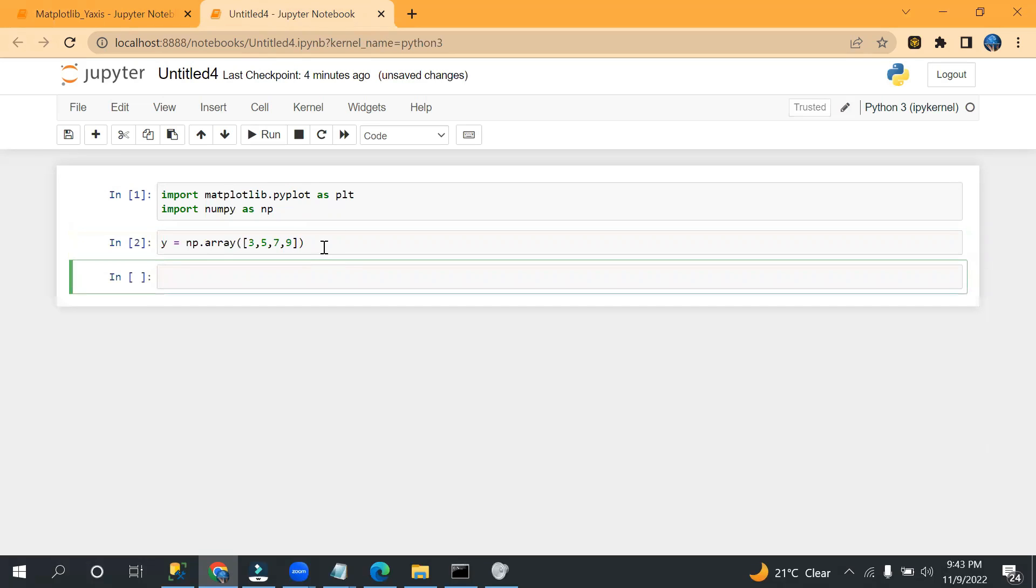And let's see, three, five, seven, nine. Okay, and then plt.plot. Now I'm providing only y value. I'm not taking x value, and I can pass marker equals to 'o'.